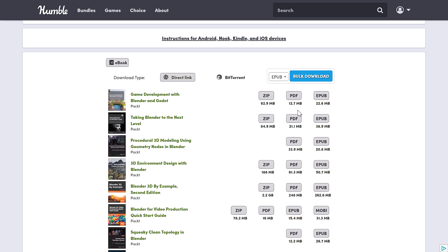But every single book here is in PDF and EPUB. Truth of the matter is, for this kind of stuff, generally there's a lot of pictures. So everybody's going to use PDF for the most part.